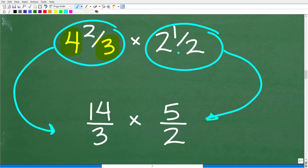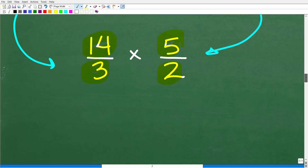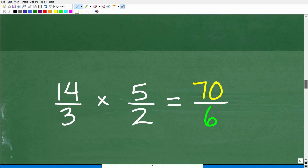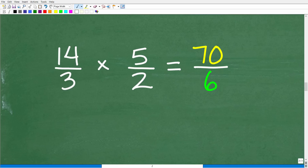Two and one-half is equivalent to five-halves. All we need to do is take the two, multiply by that two: two times two is four, plus one is five, over two. So now we have fourteen-thirds times five-halves. To multiply fractions, all you have to do is multiply the respective numerators and denominators: fourteen times five is seventy, and three times two is six.